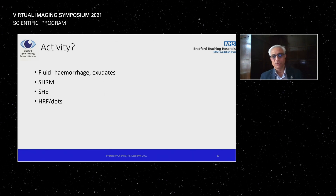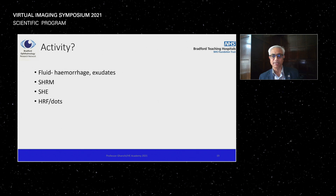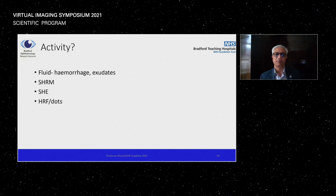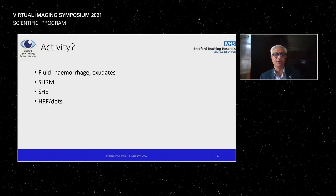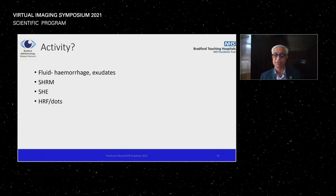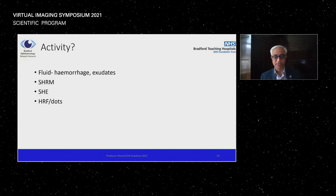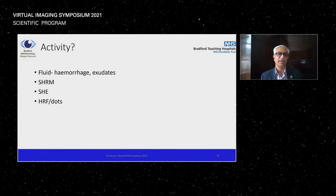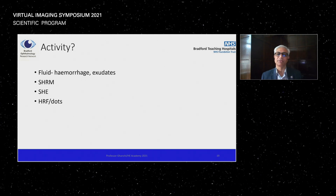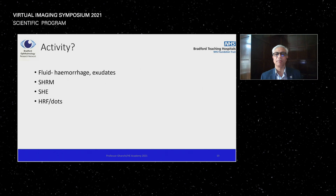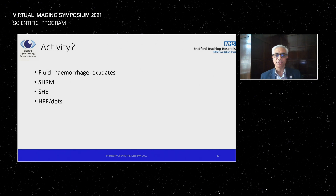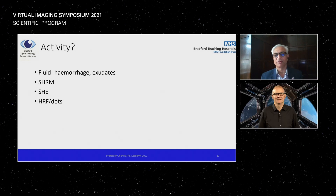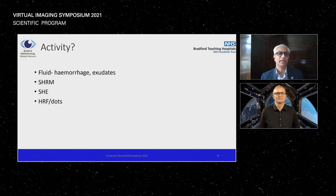When monitoring patients for treatment response, the activity markers to assess include: presence, absence, or change in intraretinal or subretinal fluid; hemorrhage as a sign of new or fresh activity; exudates indicating long-standing change; subretinal hyperreflective exudative material (SHREM); and hyperreflective foci and dots.